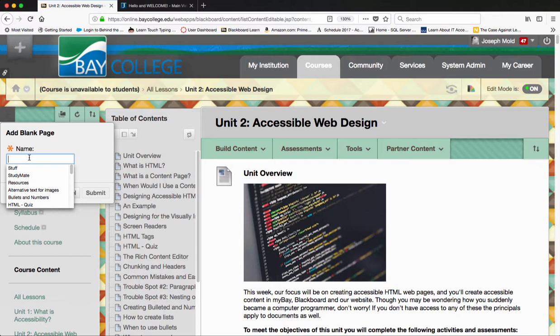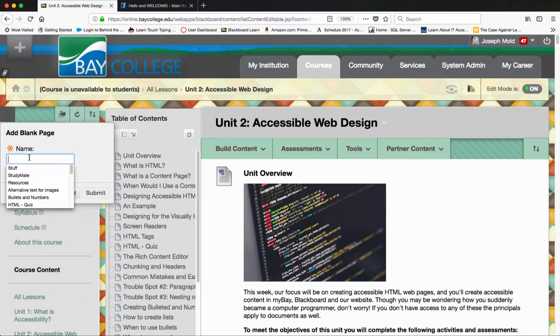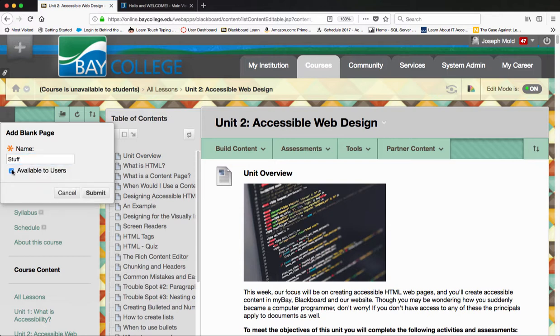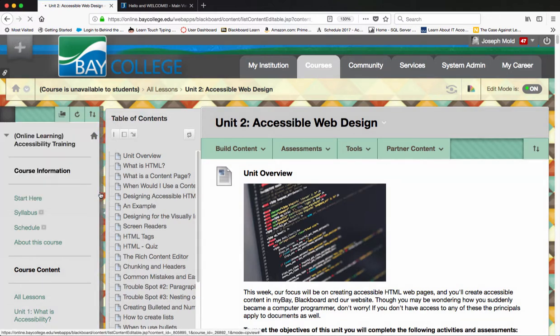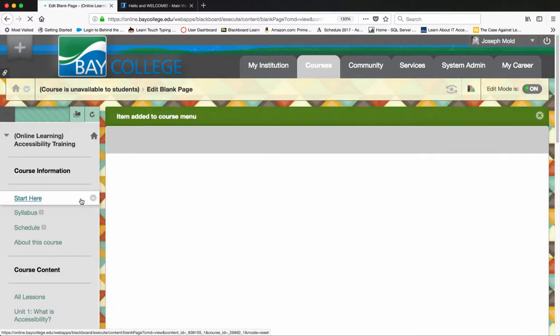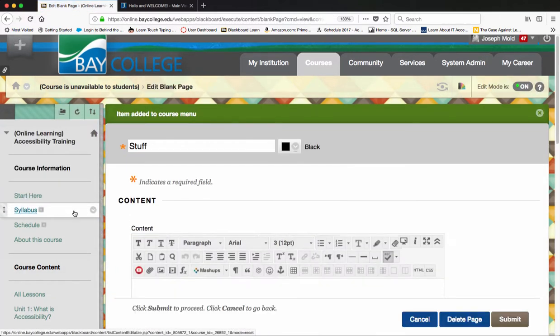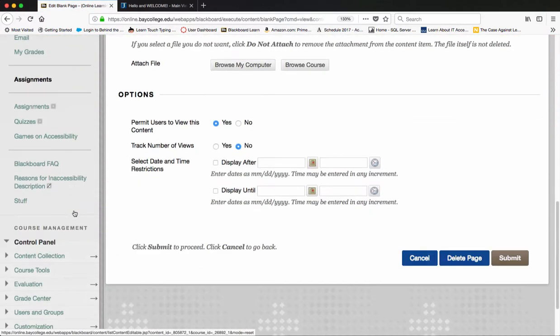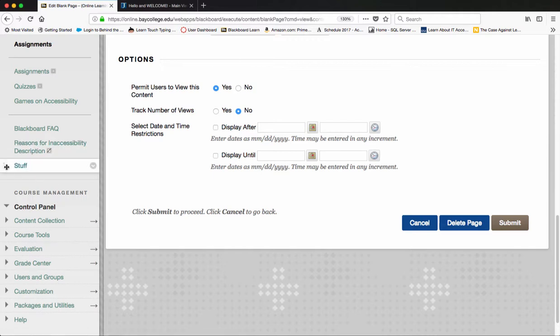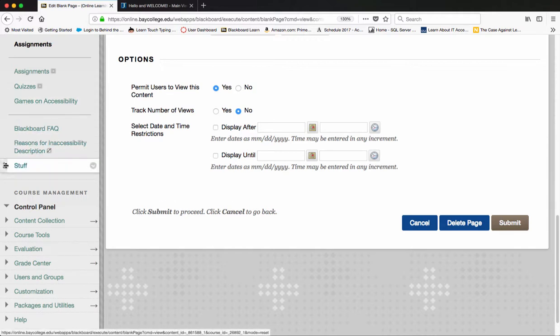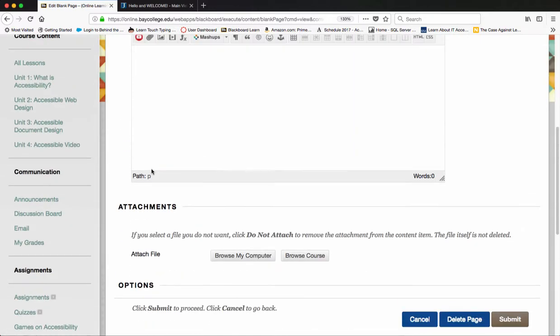We need to give this blank page a name. We also want to make it available to our users, so I'm going to hit Submit. When we create items in Blackboard, we can drag and drop these navigation items wherever we would like.